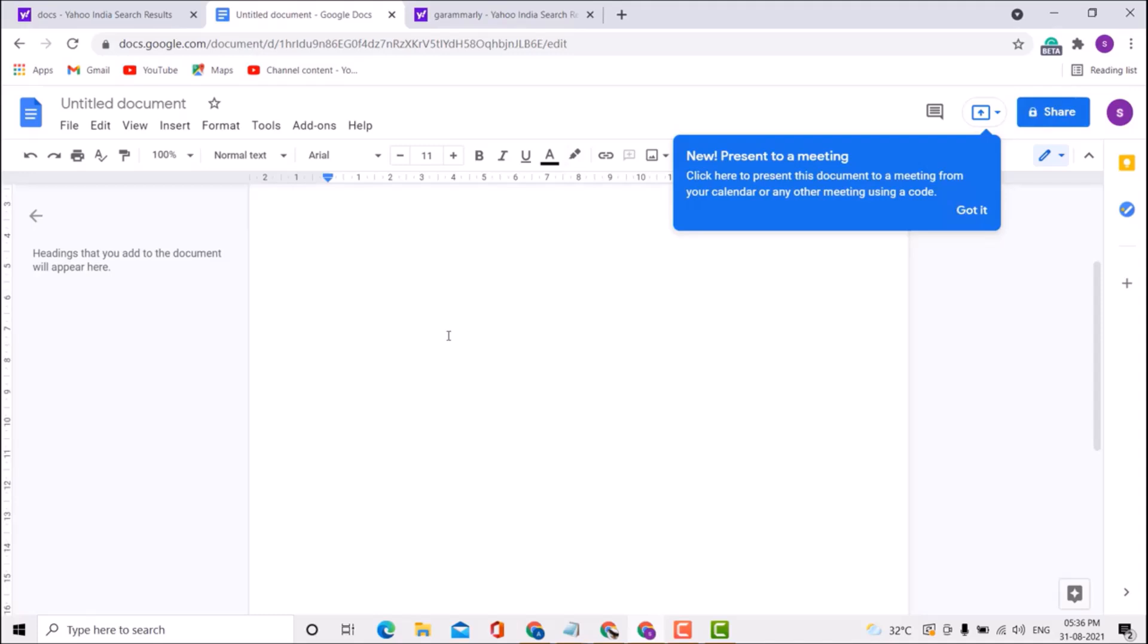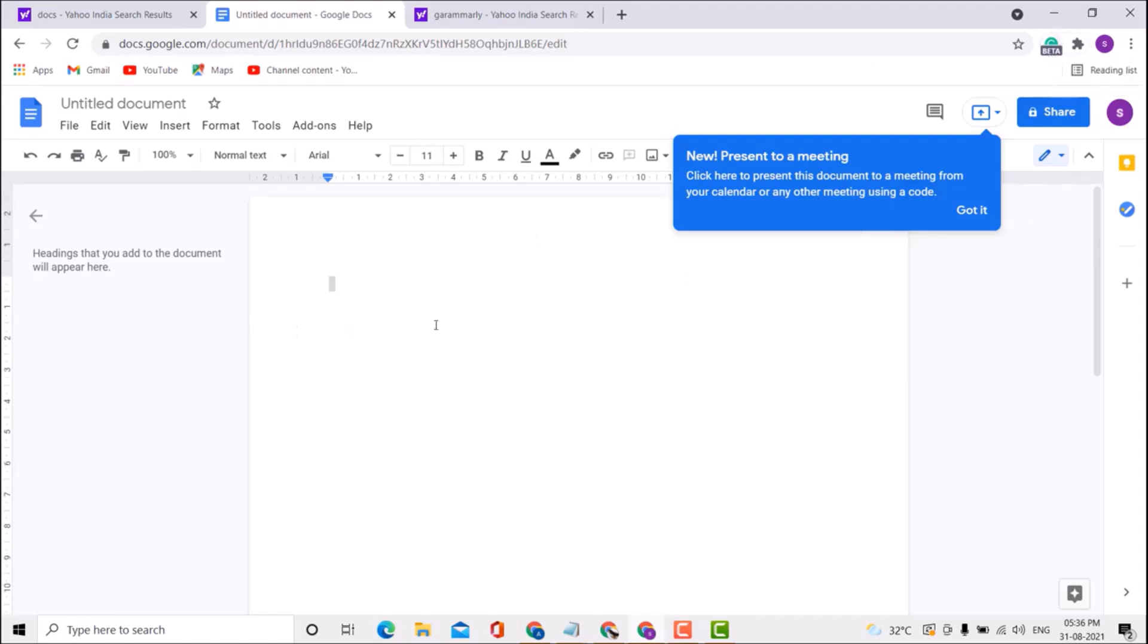Now when you type any article or text, you'll see suggestions from Grammarly.